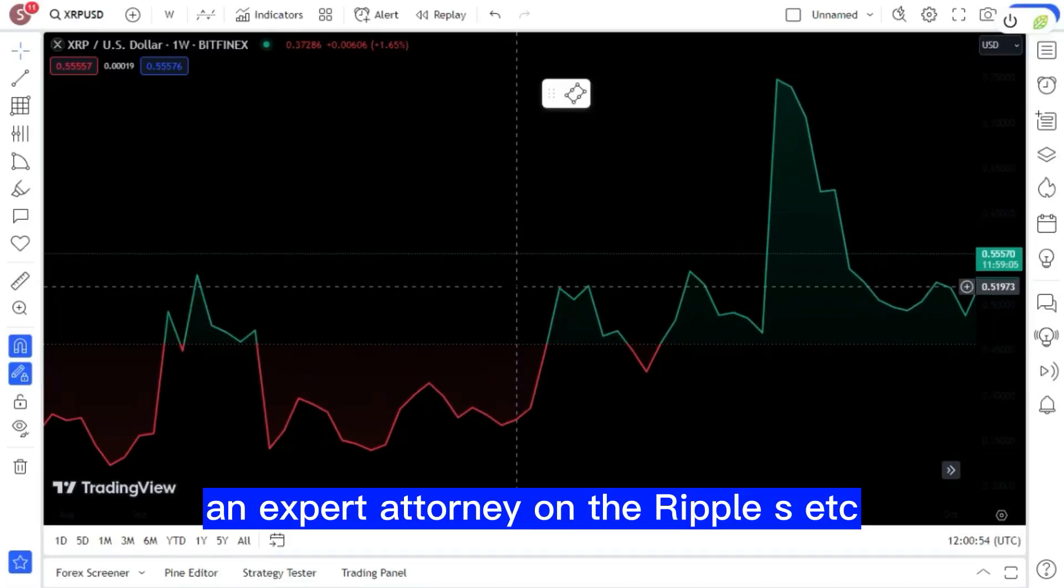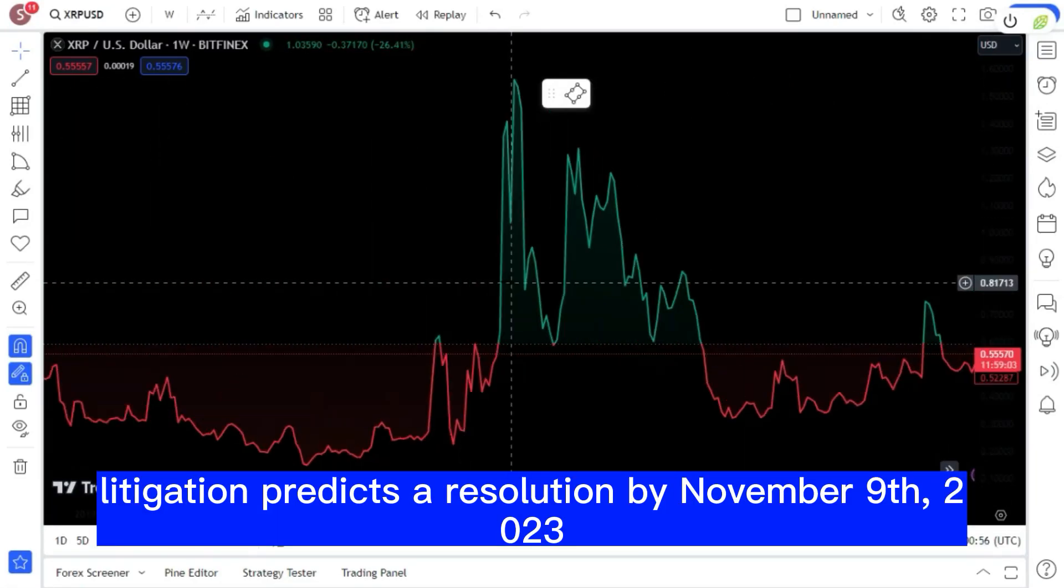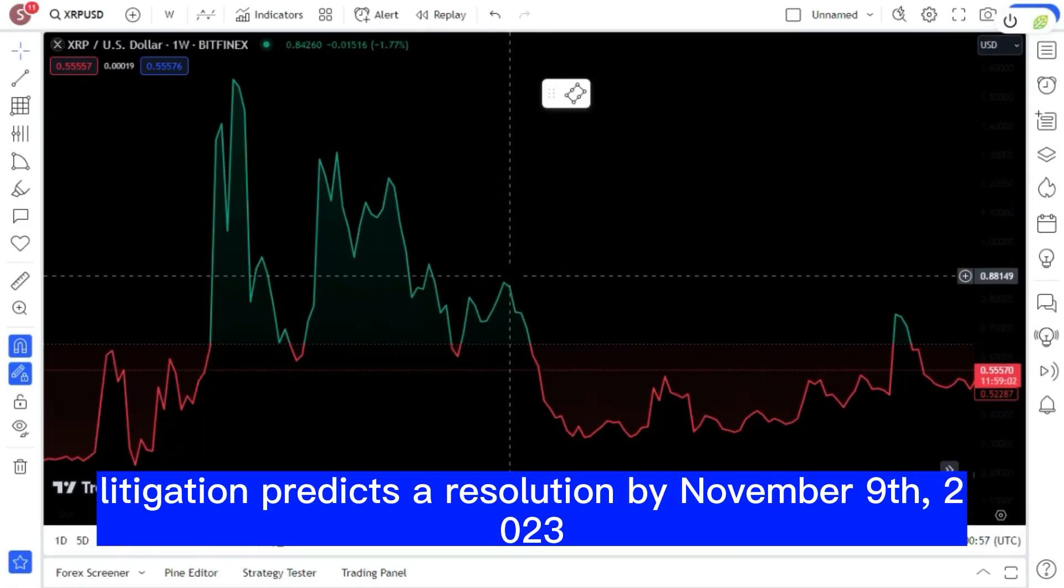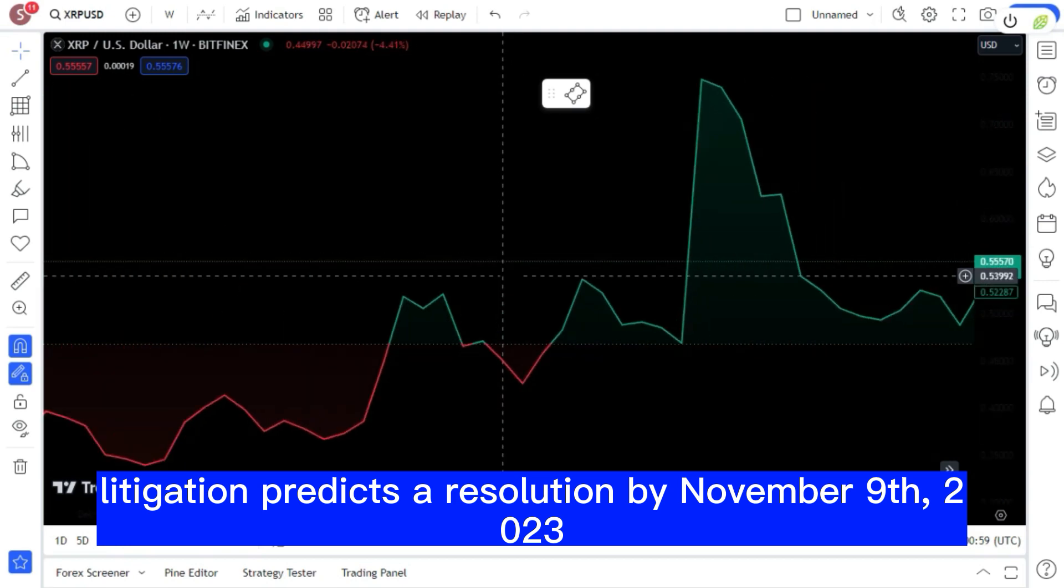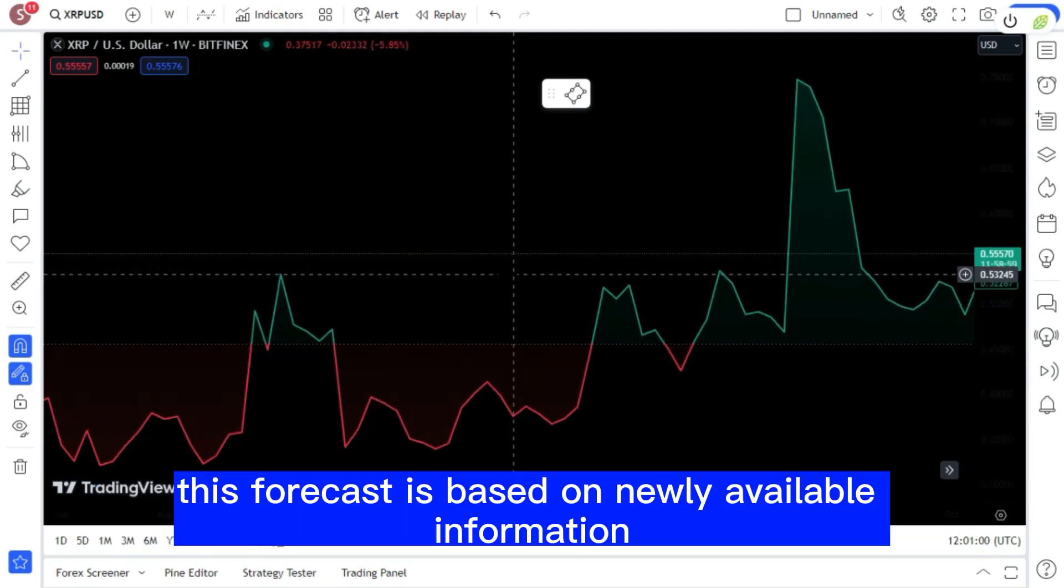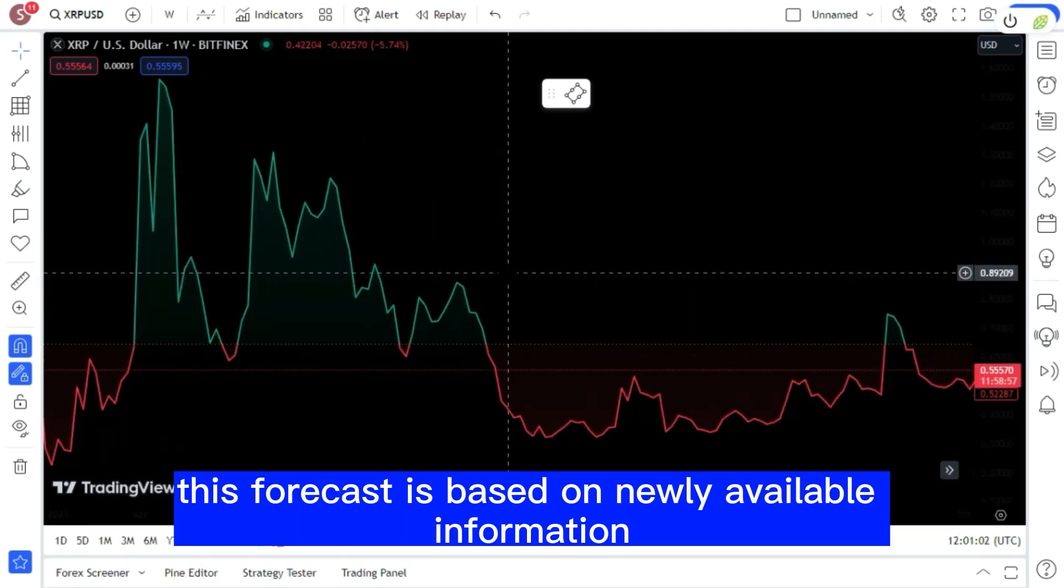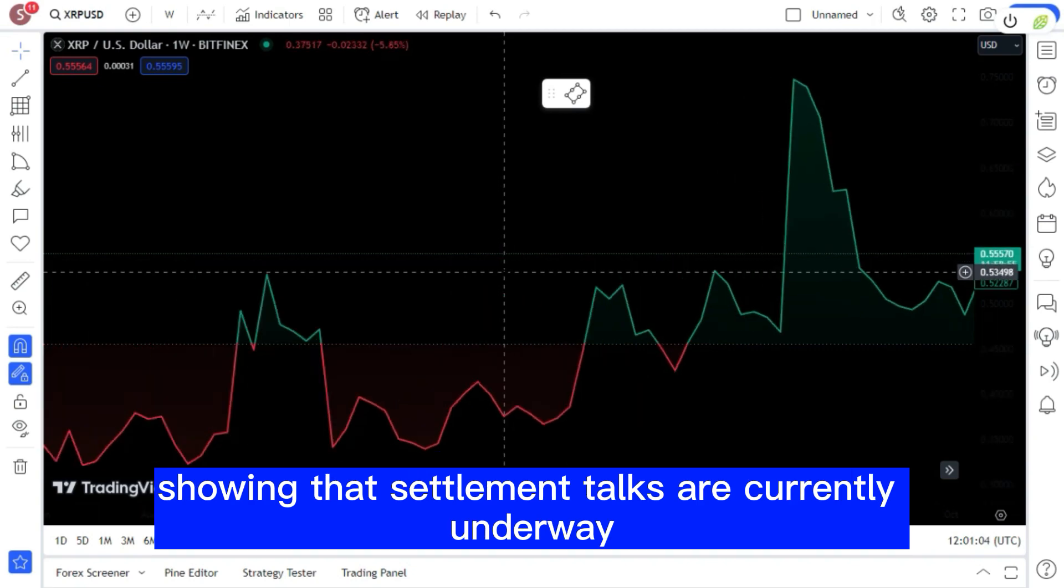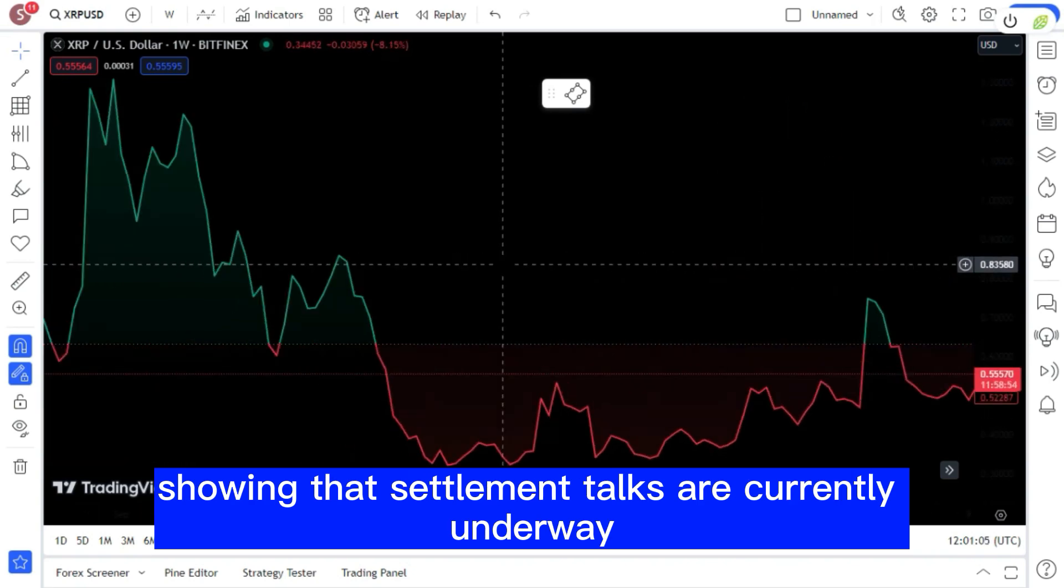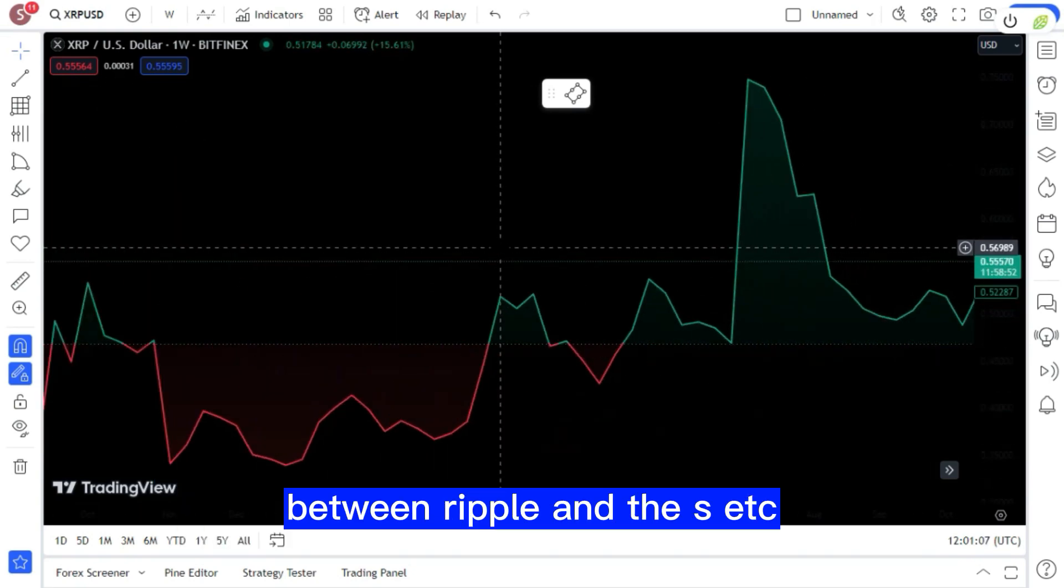An expert attorney on the Ripple SEC litigation predicts a resolution by November 9, 2023. This forecast is based on newly available information showing that settlement talks are currently underway between Ripple and the SEC.